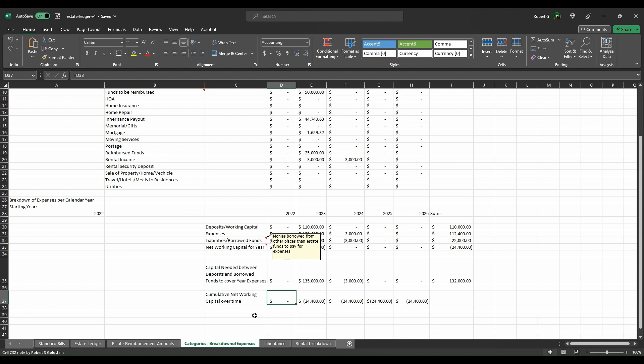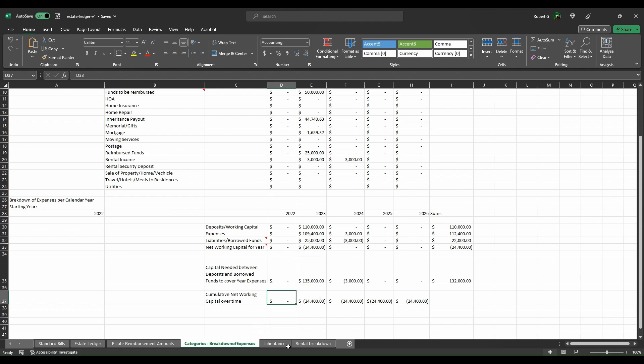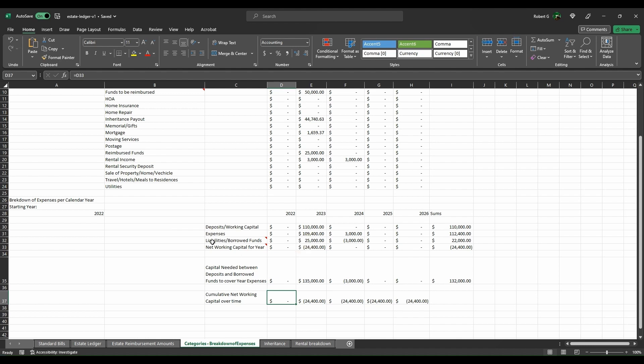You would keep track of those separately and on the sidelines because it might take you months or years before you're able to bring those funds in. This ledger is about working through and getting through the process of tracking what you know is officially part of the estate versus not officially part of the estate.